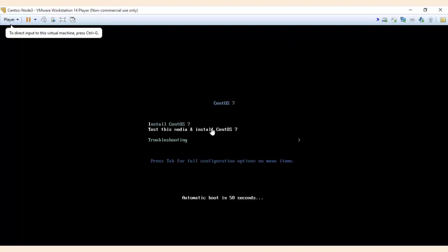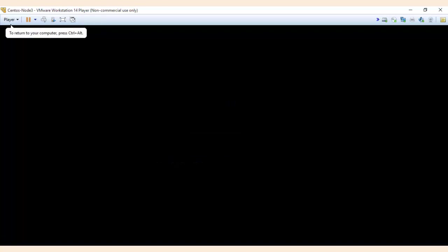So now we are going to install CentOS 7. Select the install CentOS 7, then press enter. Again press the enter key to begin the installation process.